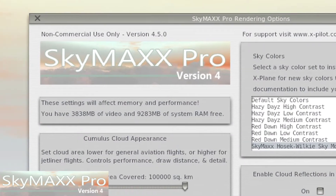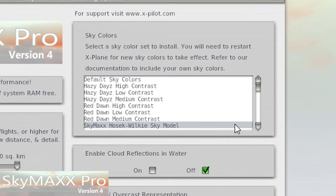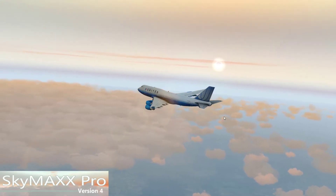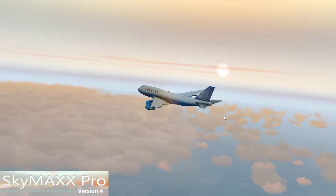The first thing I want to direct your attention to is the new SkyMax Procedural SkyBox model. That's a new option in the drop-down for the sky colors, and this is not a traditional sky color set. This is actually using our internal model of rendering the sky pixel by pixel based on where the sun is in the sky.